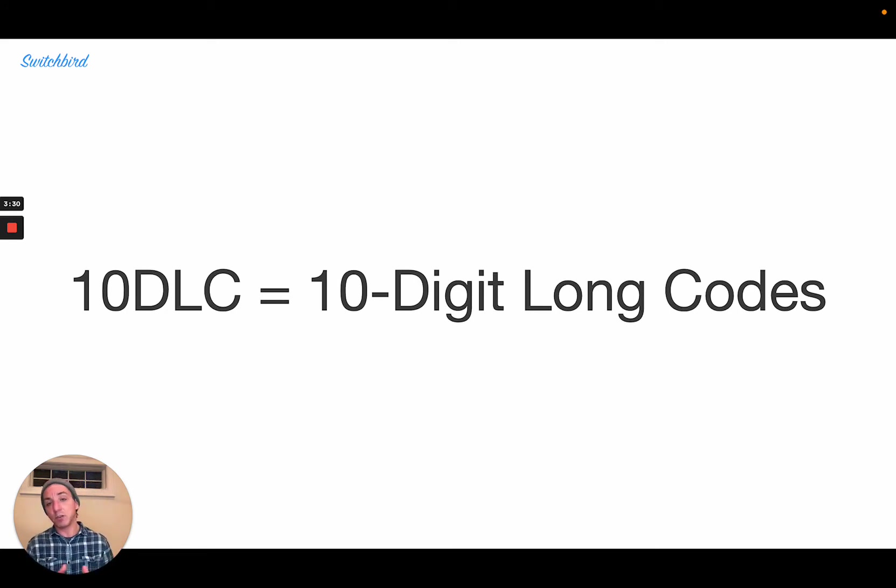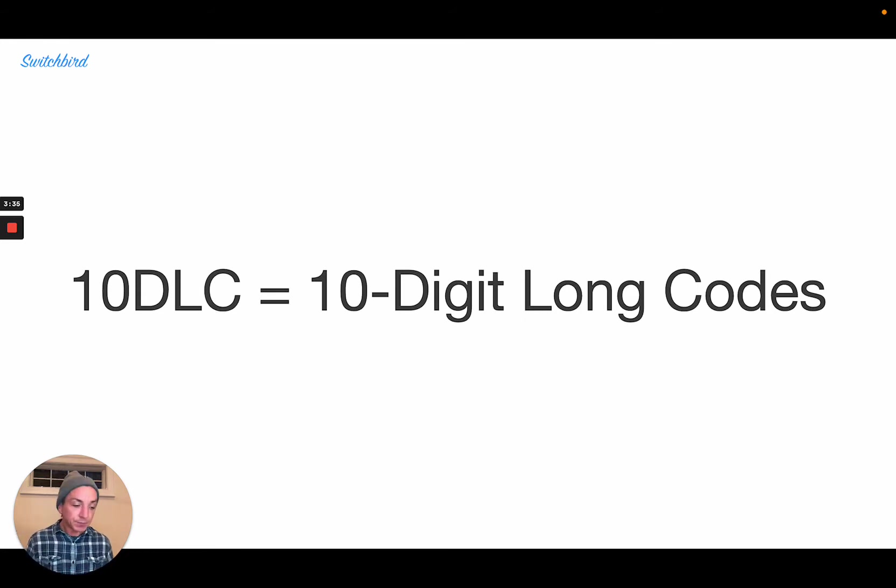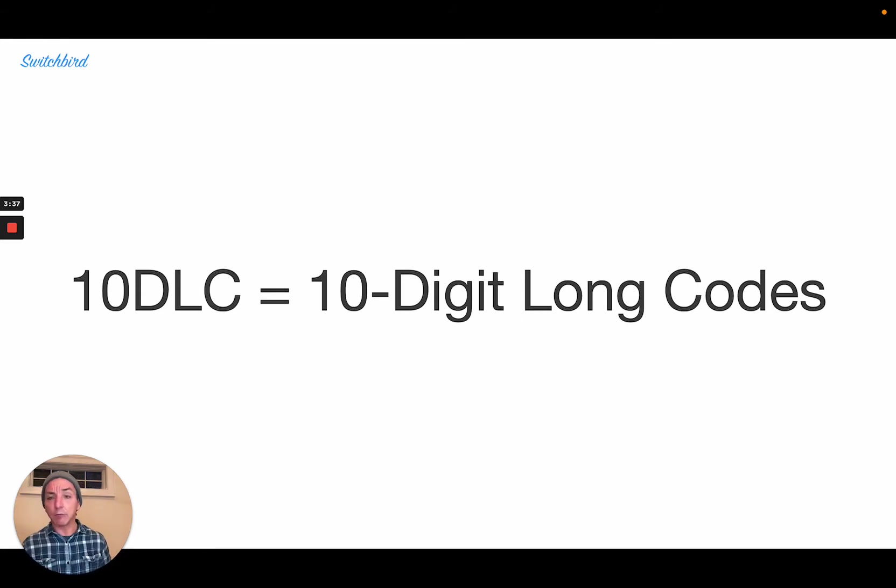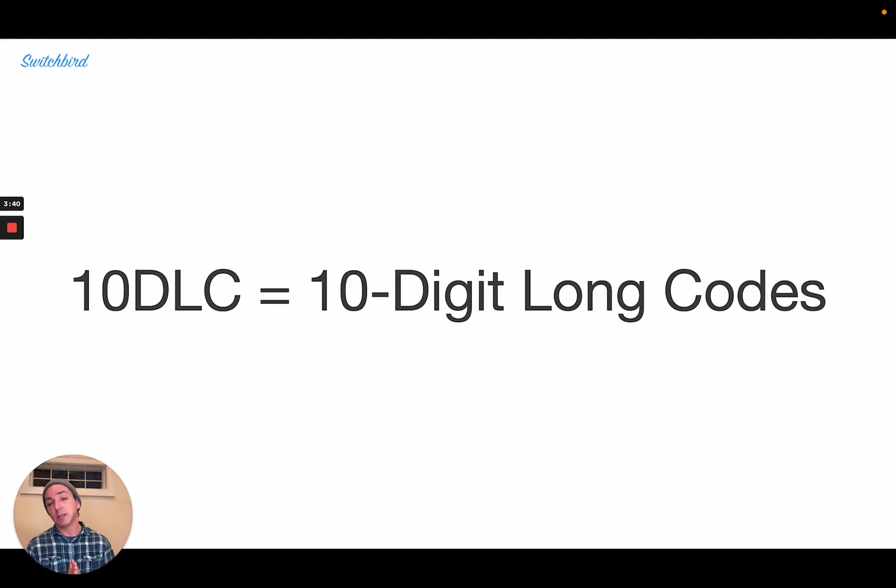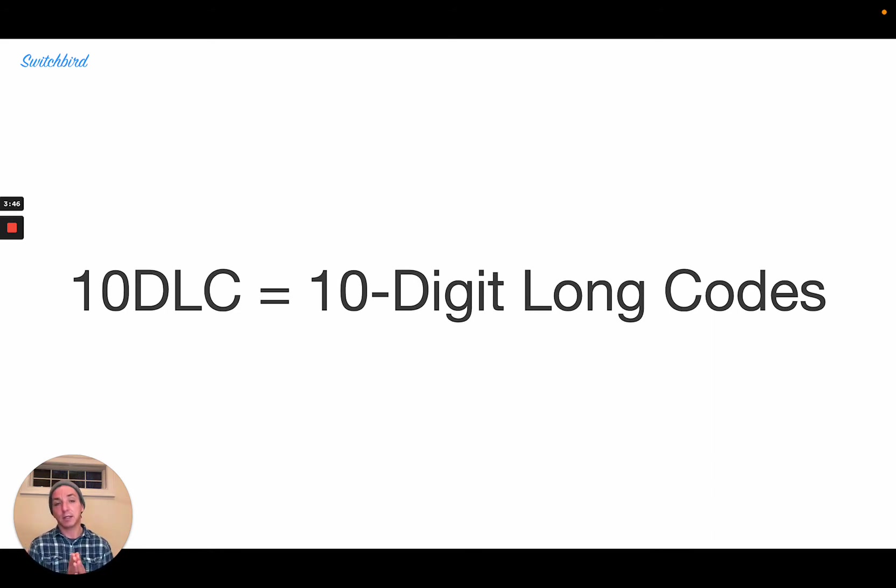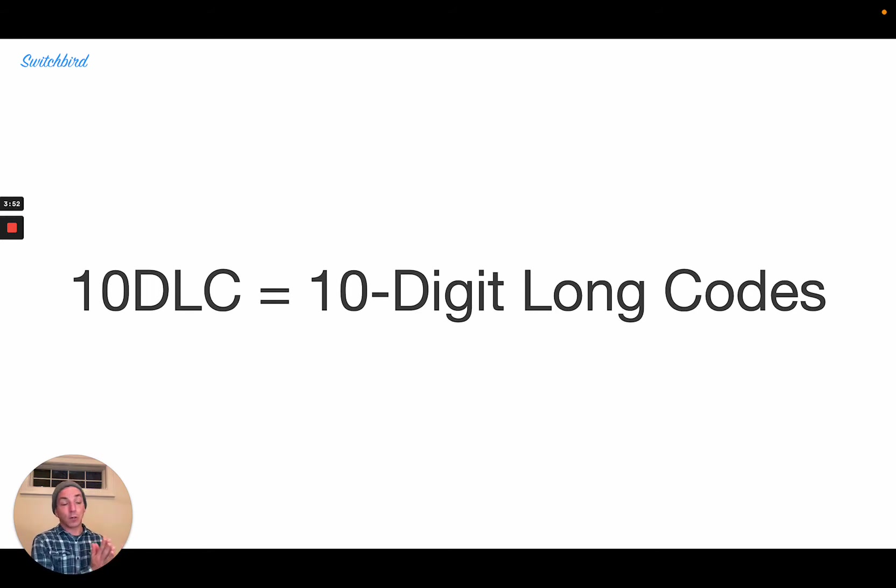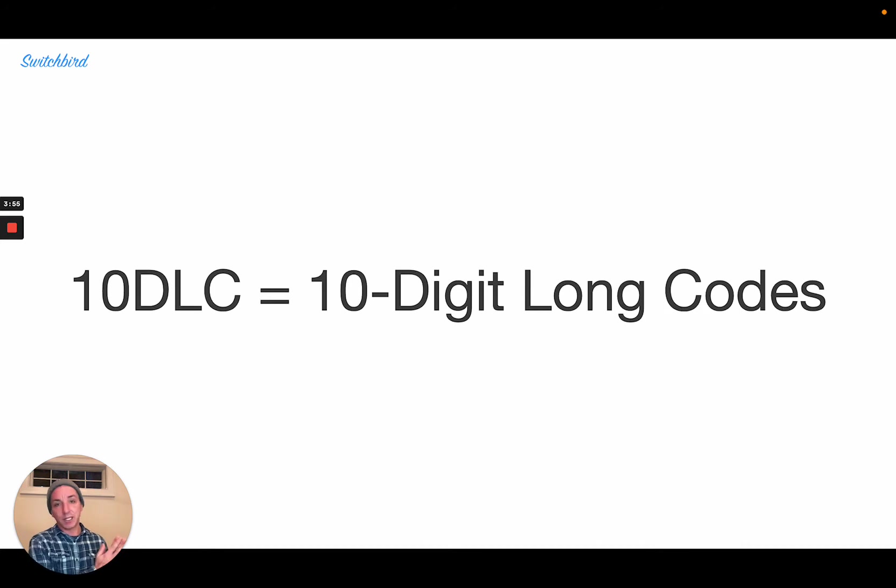10DLC numbers really have a lot of advantages because you're transacting with the customer on a recognizable area code. You've got a ton of inventory to use for not just vanity numbers, but really to give everyone on your team their own SMS-enabled number.